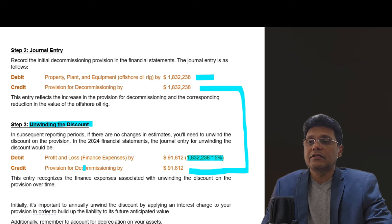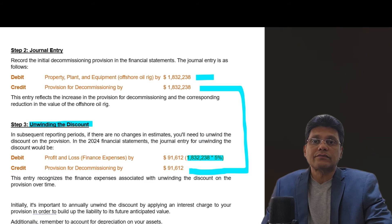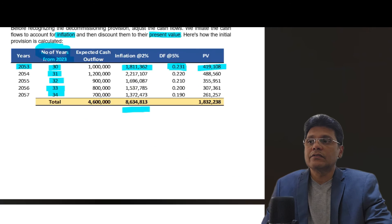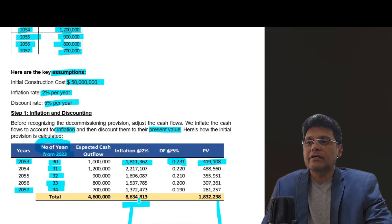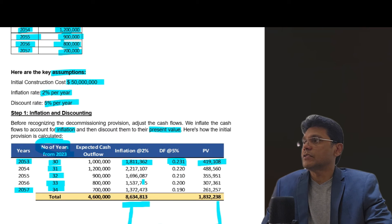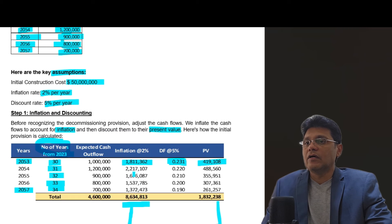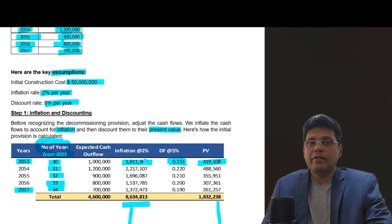Every year, this finance cost of 91,612 will be charged to the provision for decommissioning account until 2057. Thereby, the amount of 1,832,238 will grow to 8,634,813 by 2057. We will start paying the decommissioning cost from 2053 onwards — the first payment being 1,811,362 — and likewise from 2054 to 2057 the whole amount will have to be paid.